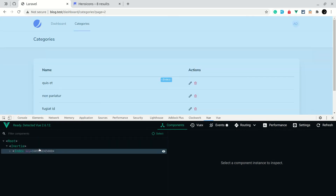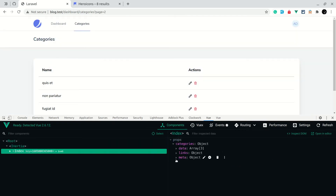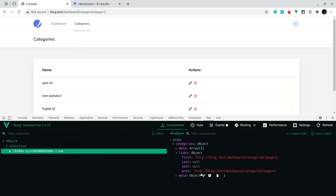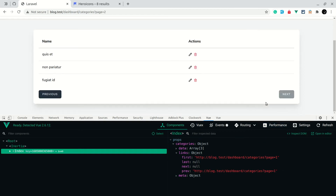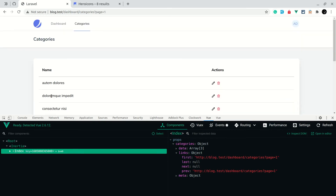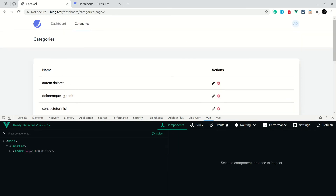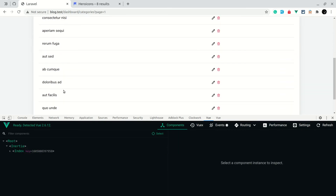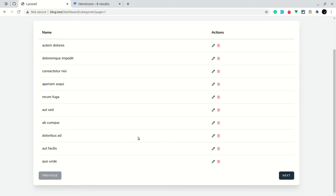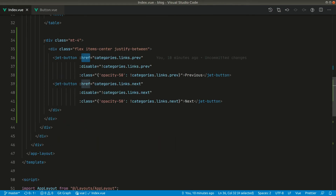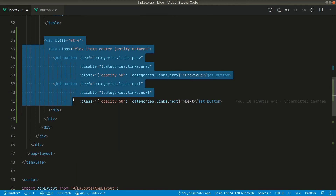In Vue DevTools on the index component, in the links we can see next is now null and the prev property shows a URL for page one. Whenever we click Previous it will take us back to page one. Now let us create a component for this pagination.